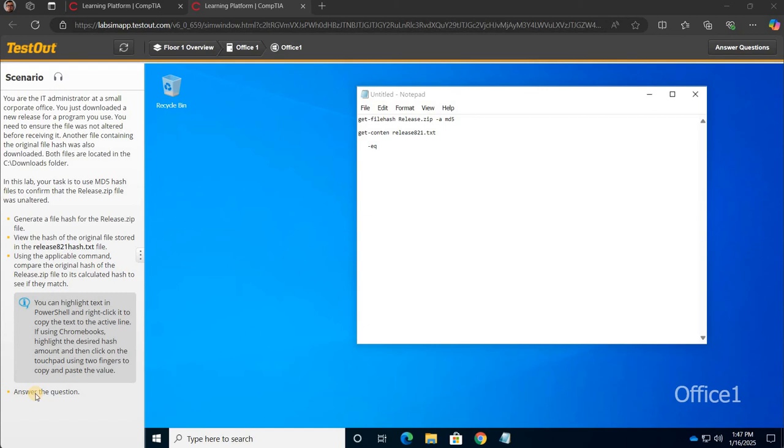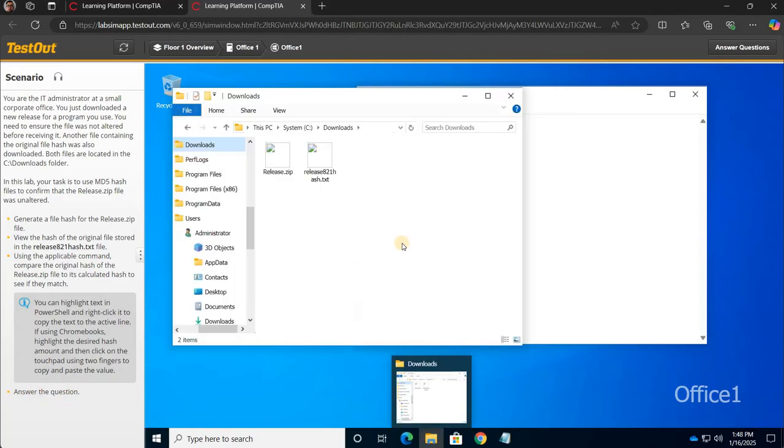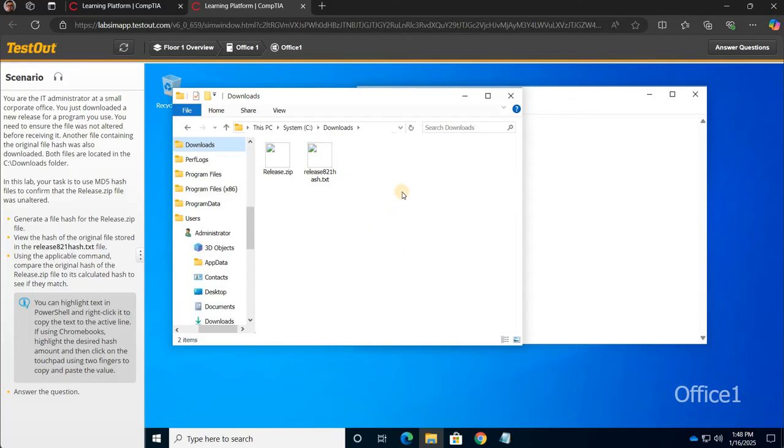Next on the list, 3.3.5 compare MD5 hash. So first thing, we got these files downloaded that are under our downloads folder and we want to see if they have been altered.